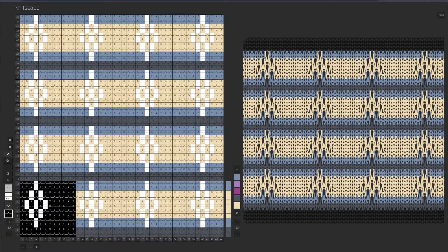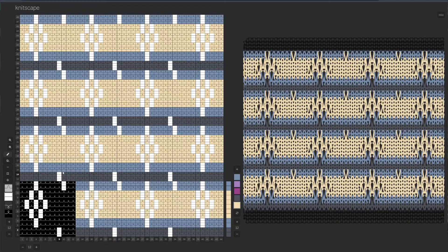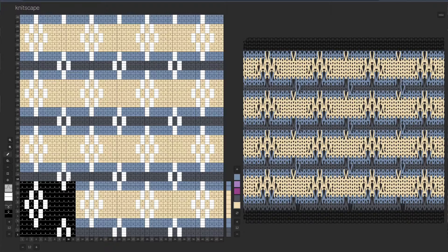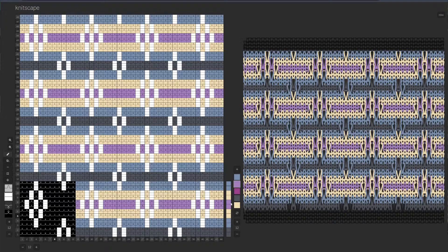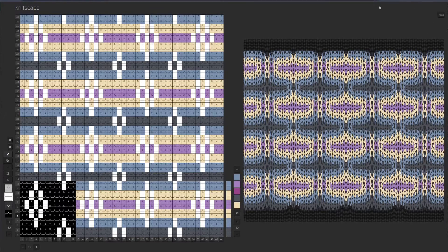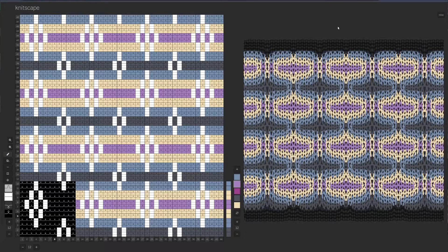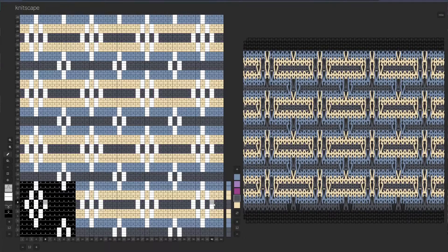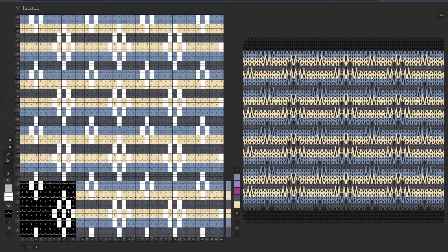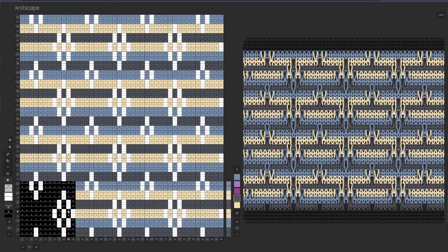In Knitscape, patterns are designed by specifying a base stitch pattern repeat and a color sequence. Knitscape also includes a swatch simulation, which is a yarn level simulation of the color pattern. By changing these inputs and re-running the swatch simulation, we can quickly explore the knit color work design space.